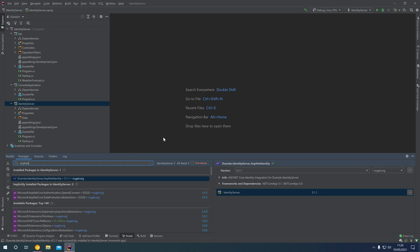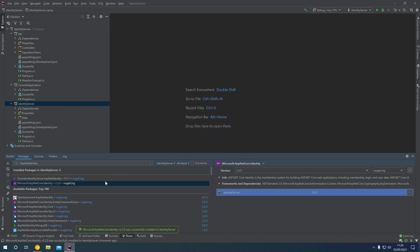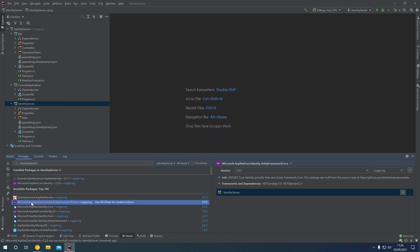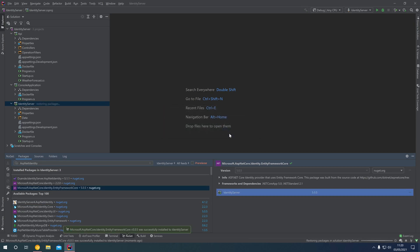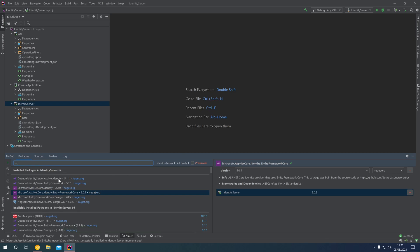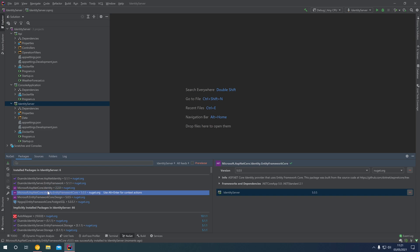Next up, we want to install the ASP.NET Identity packages. There's the base package, ASP.NET Core Identity, and we also want to add the ASP.NET Core Identity Entity Framework Core NuGet package. This allows us to store ASP.NET Identity user data in an Entity Framework-supported database. We now have the Identity Server ASP.NET Identity package and our two ASP.NET Core Identity packages installed.